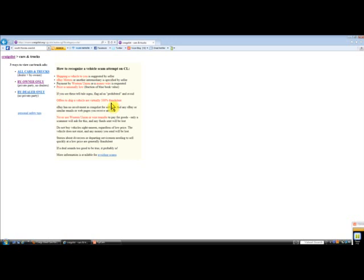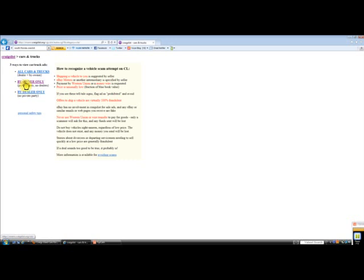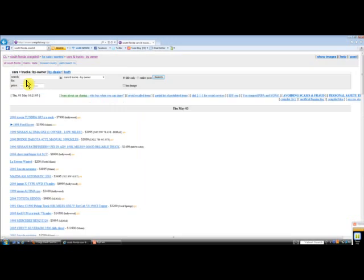Whenever you're doing a person-to-person trade, you have to go with the by owner only, because if you choose dealers, car dealers you're likely not going to get an even trade. Their objective is to get your money and then resell your car or send it to auction. They're not really interested in trading, they're interested in making a profit.